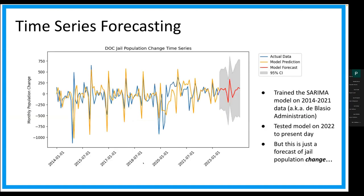Next, I trained a classic ARIMA model, but because we had a really strong seasonal component, I did a seasonal ARIMA with 12 months of seasonality. I trained my model on the de Blasio administration — 2014 to 2021 — and tested it on the Adams administration's timeline, 2022 to present day. Then I forecasted 12 time steps into the future. But again, this is just the jail population change at a monthly level, not the actual jail population.